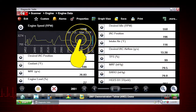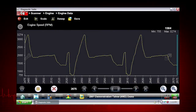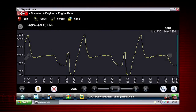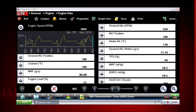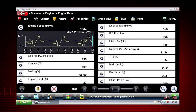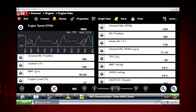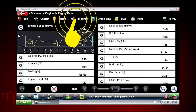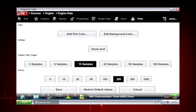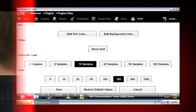Tap to expand the graph to fill the entire screen. Tap again to collapse the graph to the standard view. The Properties button on the scanner toolbar is used to configure certain characteristics of the parameter graph display. Selecting it opens a Properties dialog box that allows you to adjust colors, settings, and sweep.